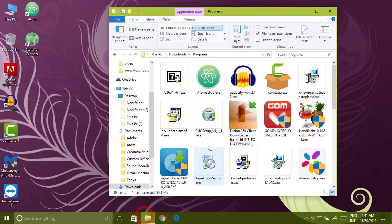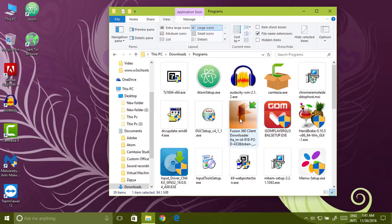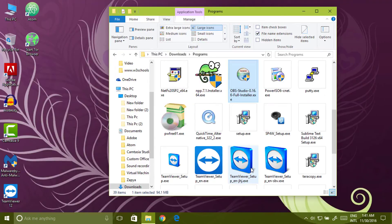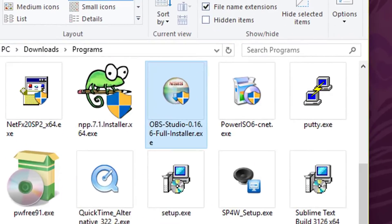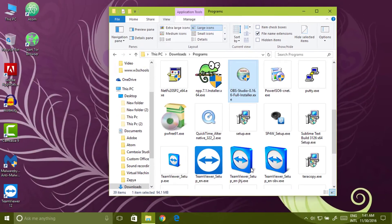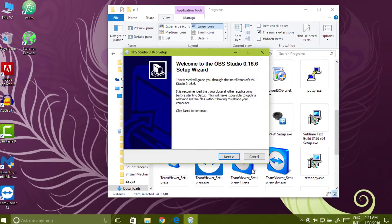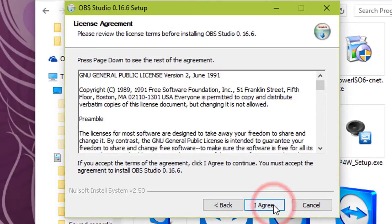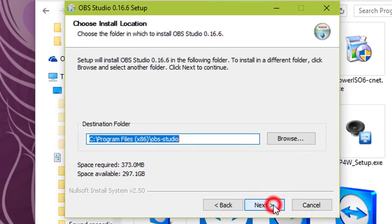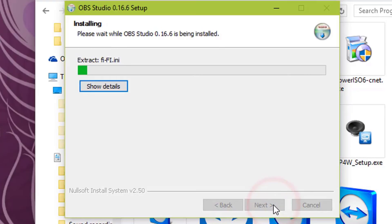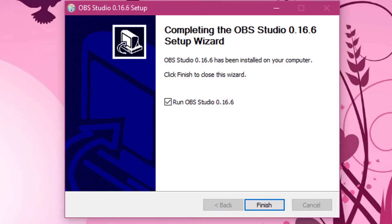Now again open the software, OBS setup. Click next. Click accept. Click next. Click next. Click next. Click on finish and run the studio.